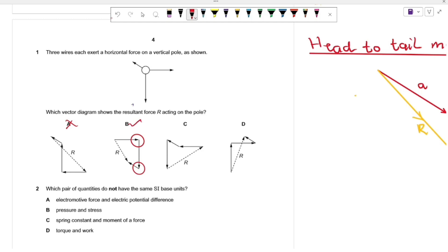Looking at C, we have a vector going down — correct — with a vector going to the side, but our vector here is going to the right while it should be going to the left, so C is wrong. Looking at D, going to the right then up — that doesn't make sense because our vector should be going down, so D is wrong. The correct answer is B.